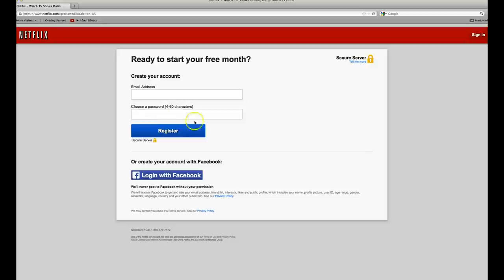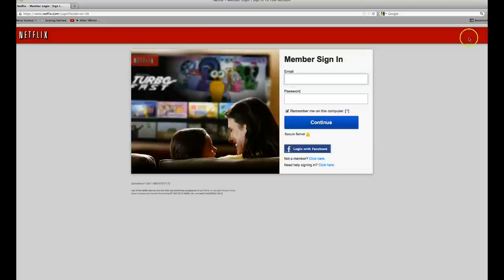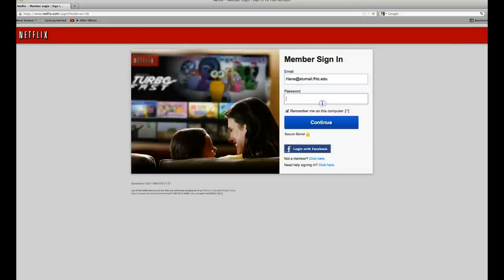Once you have that done, you'll be able to click the Member Sign In button in the upper right-hand corner of the Netflix homepage. To sign in, you'll need to enter the email and password associated with the Netflix account you had just created.